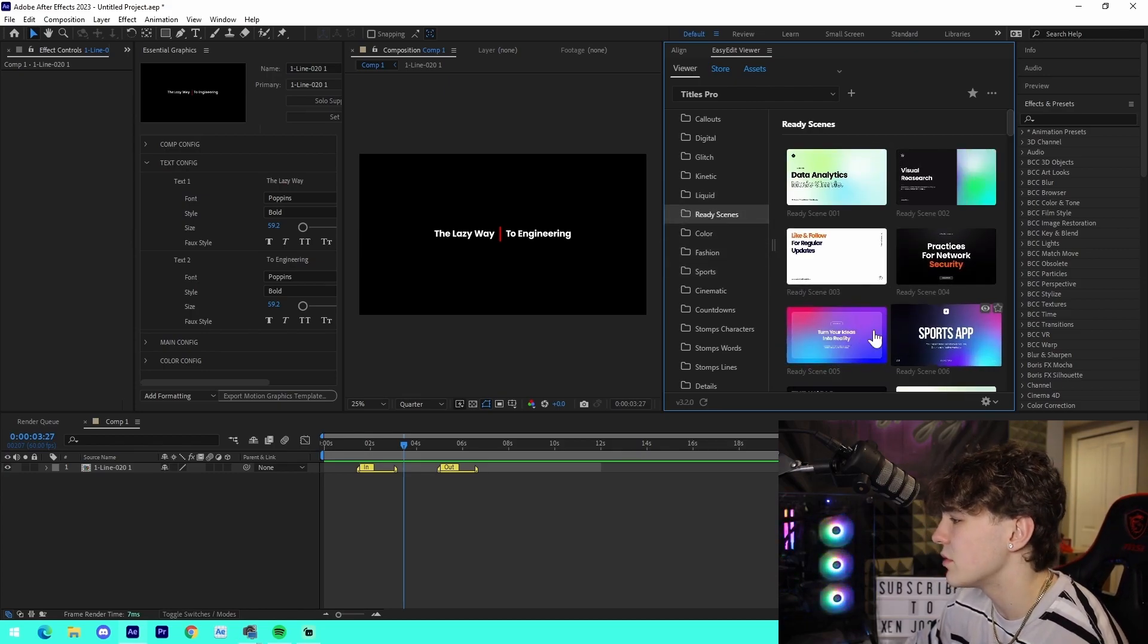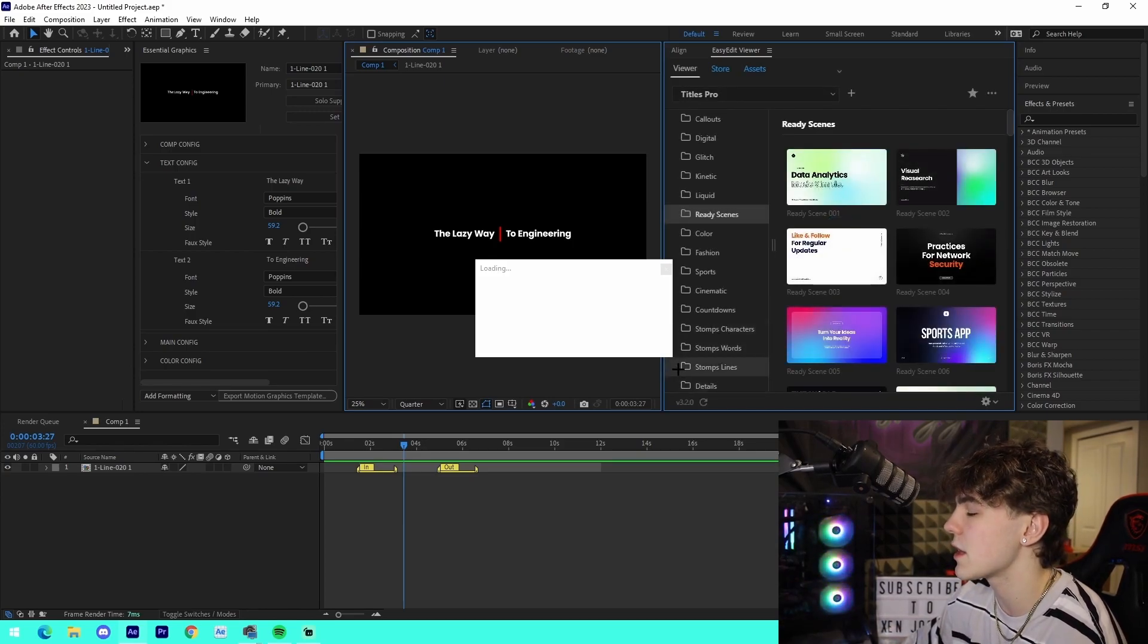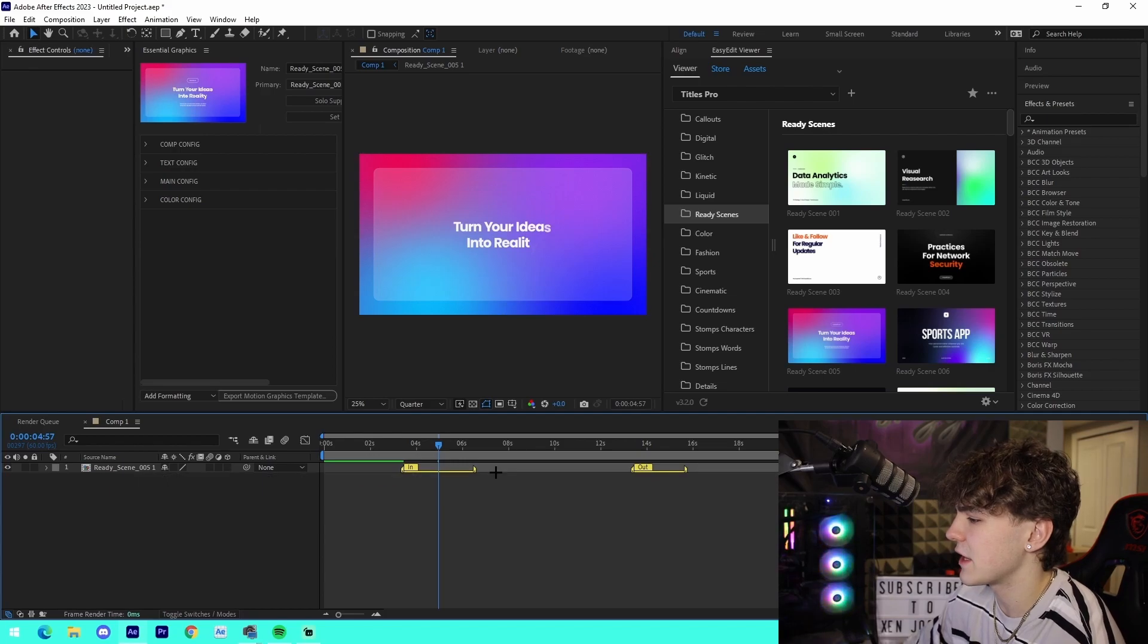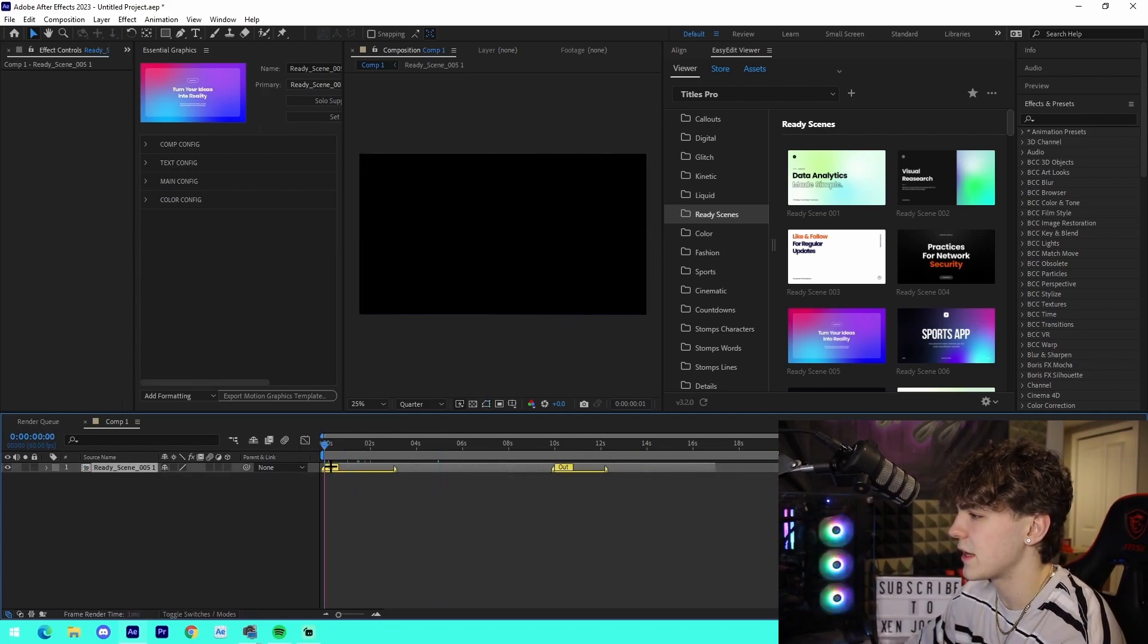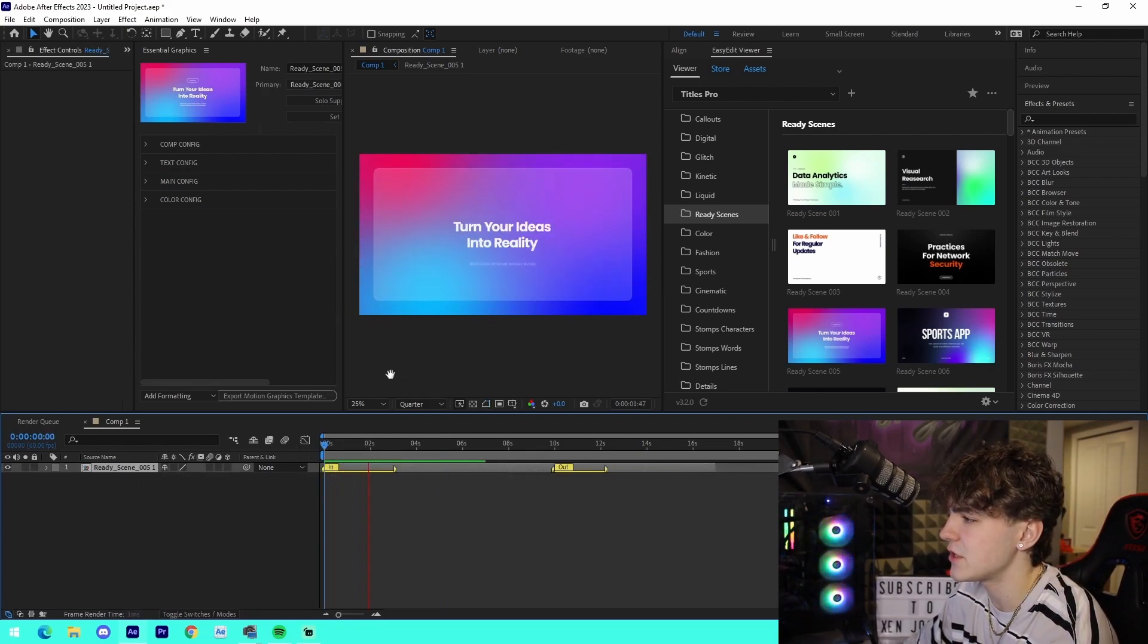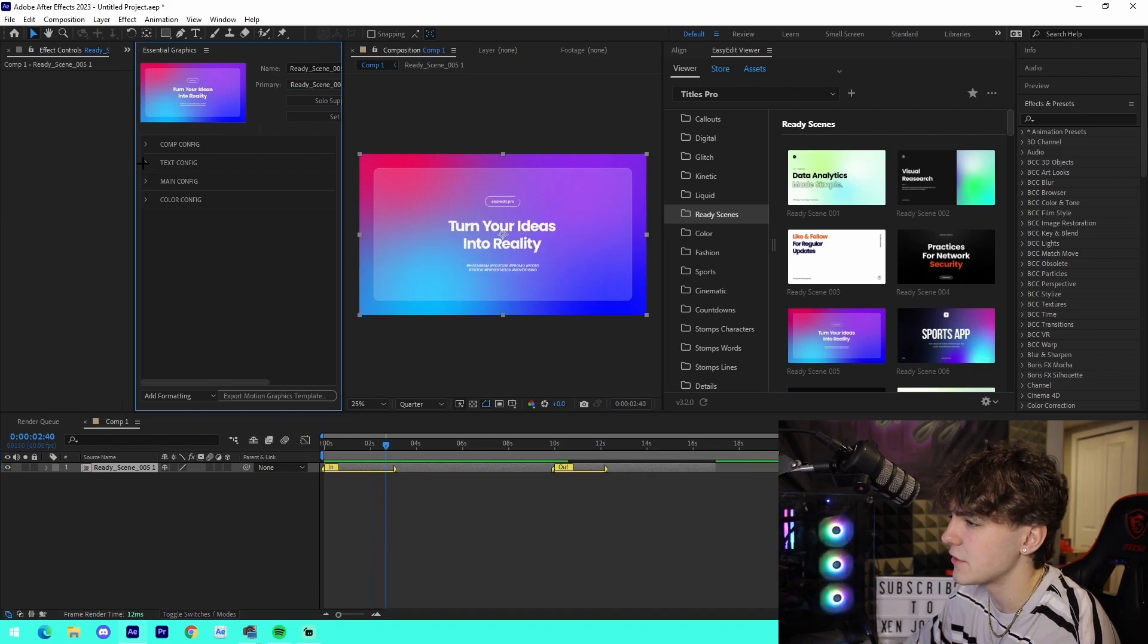Completely editable like I said. Let's double click on one of these and take a look. For example, all we got to do is we're actually going to get rid of the other one, we're going to drag this to the beginning, and we can see it has the animation in. Turn your ideas into reality, has all this random stuff right here.